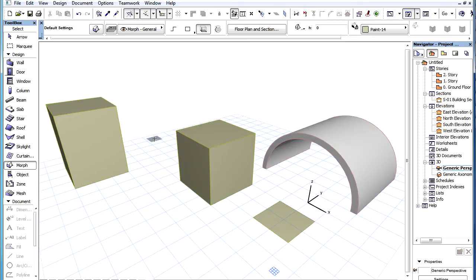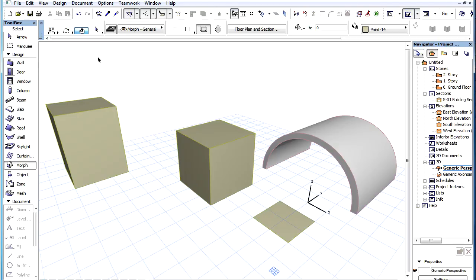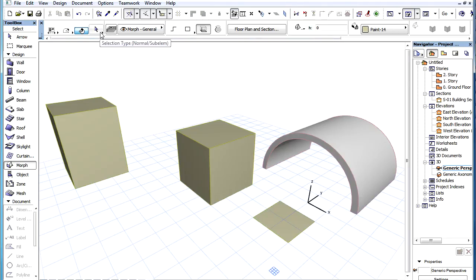With the introduction of the Morph element type and the need to be able to select either elements or sub-elements that comprise an element, a new option has been introduced for the Arrow Tool. This is the Selection Type option. It has two states.